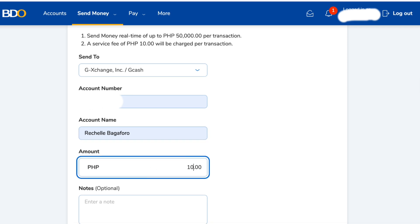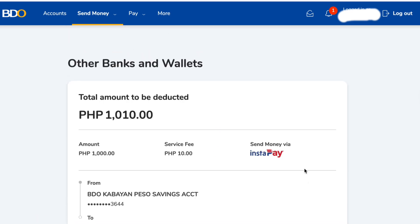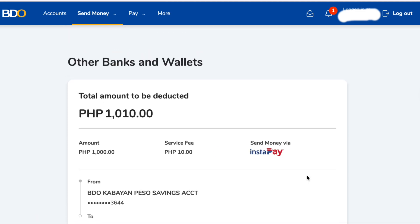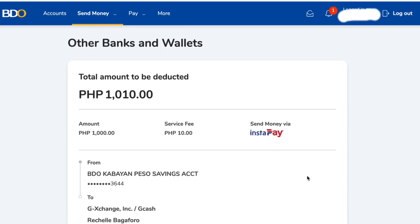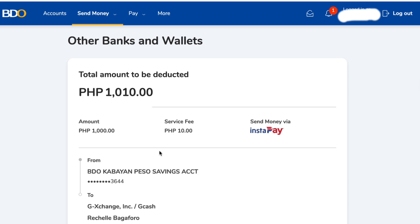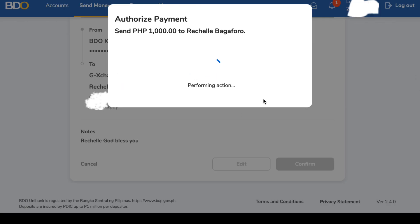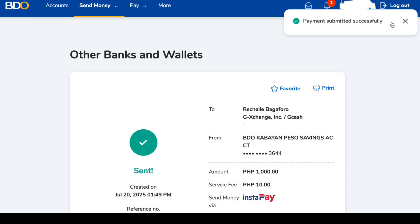Enter the required details: account number or your GCash number, account name, and the amount you want to send. I'm going to send 1,000 pesos, so the total amount will become 1,010 pesos. Once you're ready, click 'Send.' Always double-check that all details — account number, account name, and amount — are correct before you proceed with the payment.